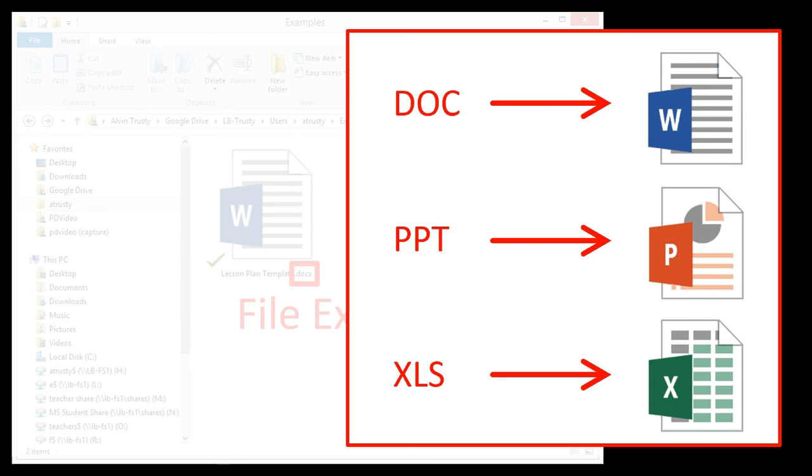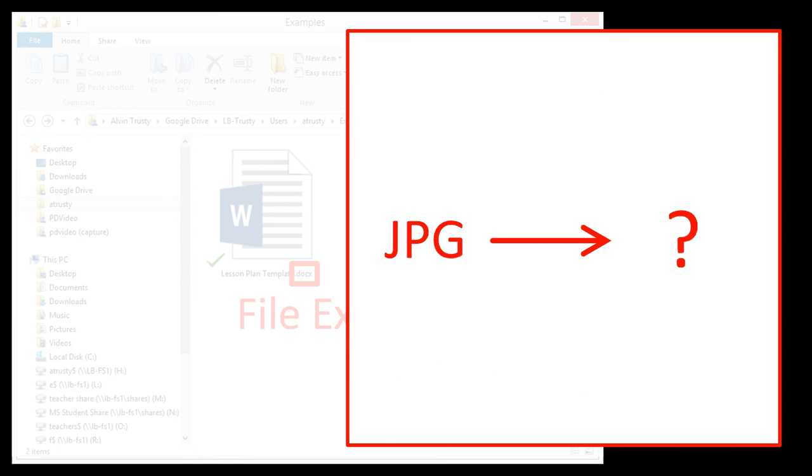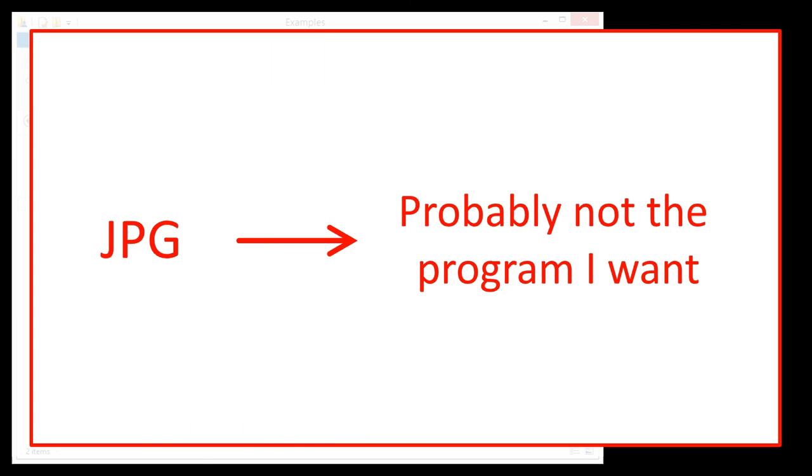But there's a lot of things that you have a lot of choices, and you can choose the one that you like the best. For instance, if you open up a picture, a JPEG file, what program opens? Most people don't know this. I know for a fact it's not the program that I want.